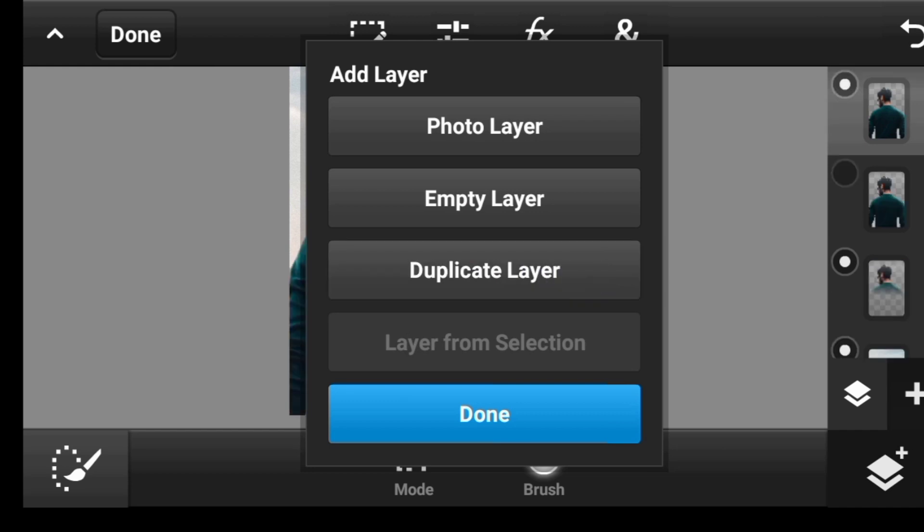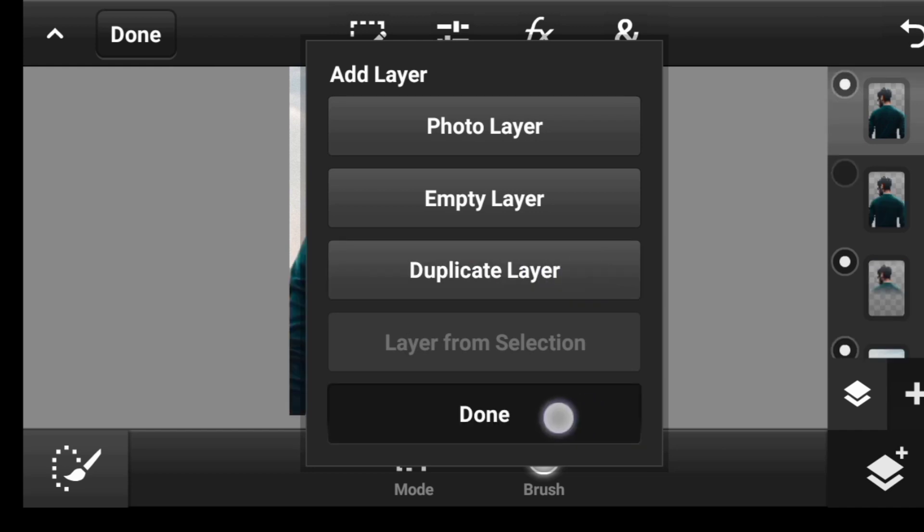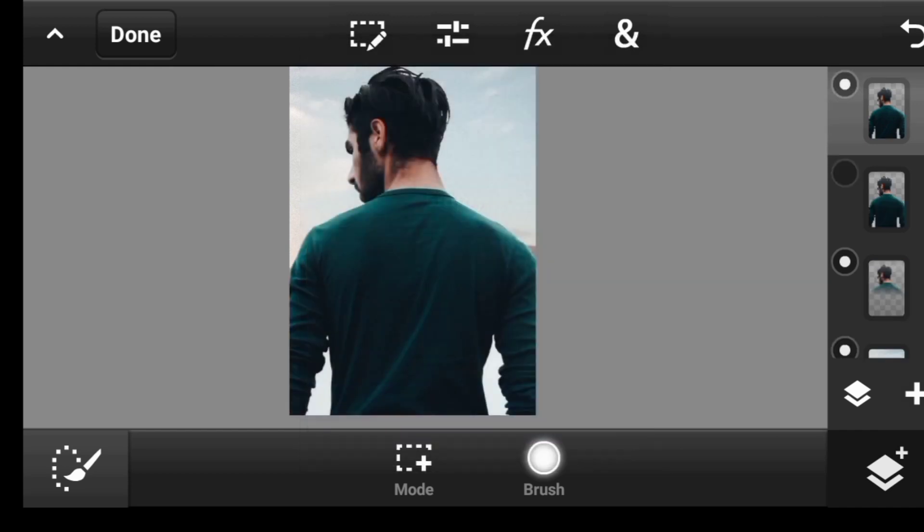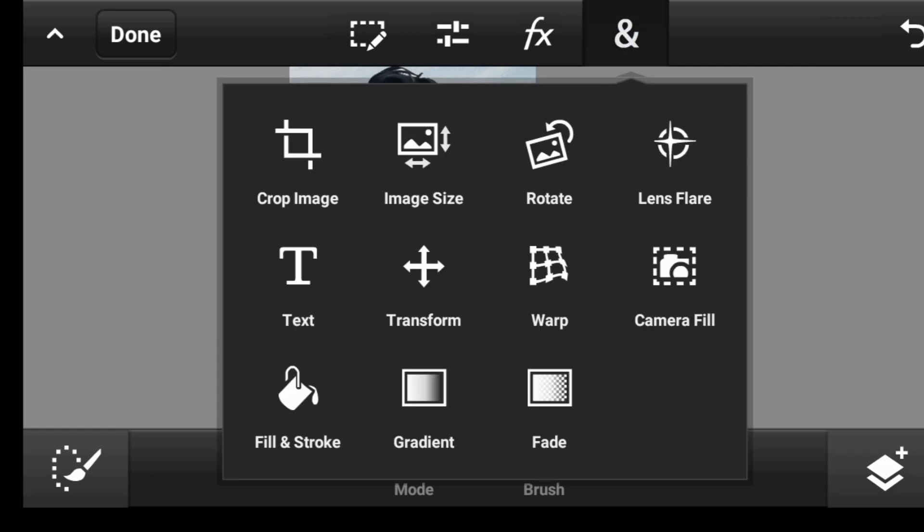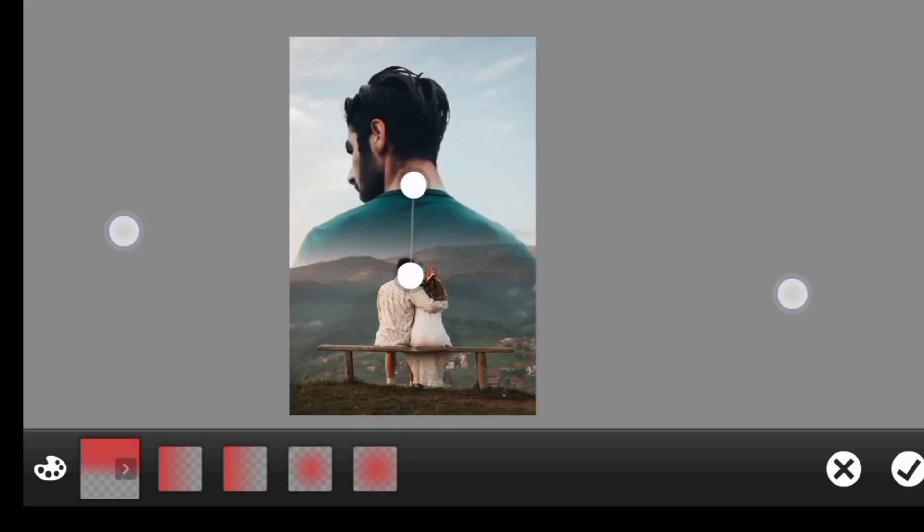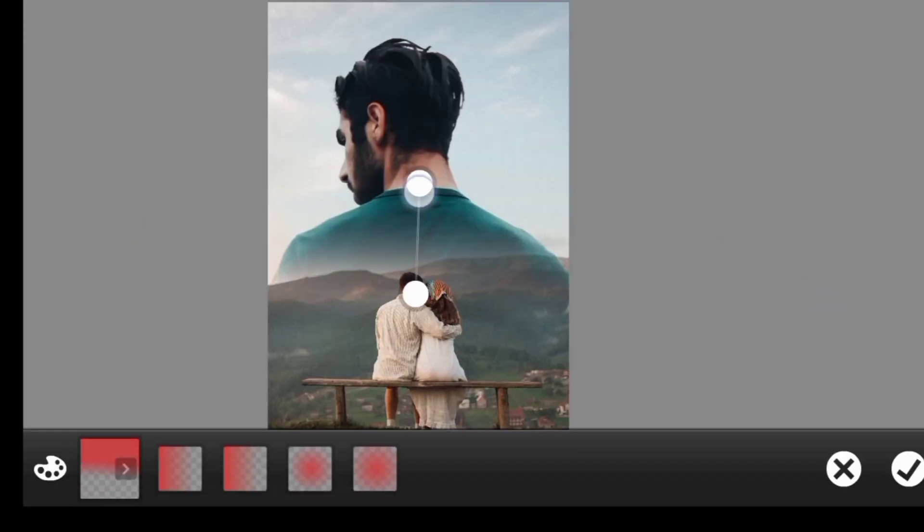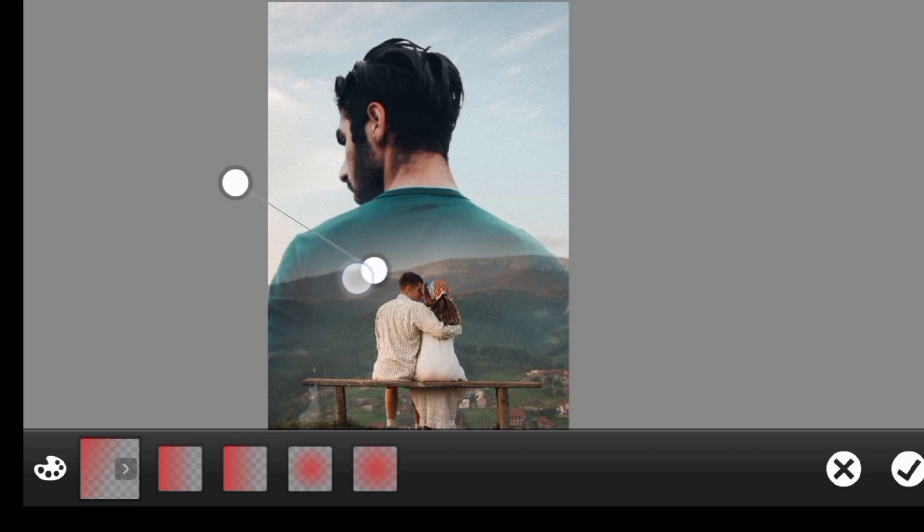So duplicate, done. Then come over here again, click on fade again. This time you want to do it like this.